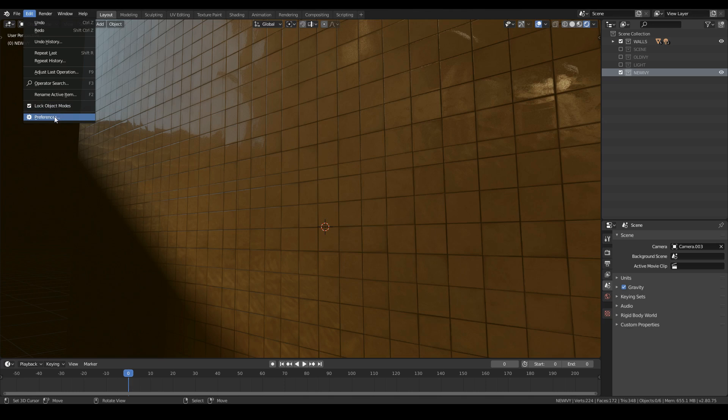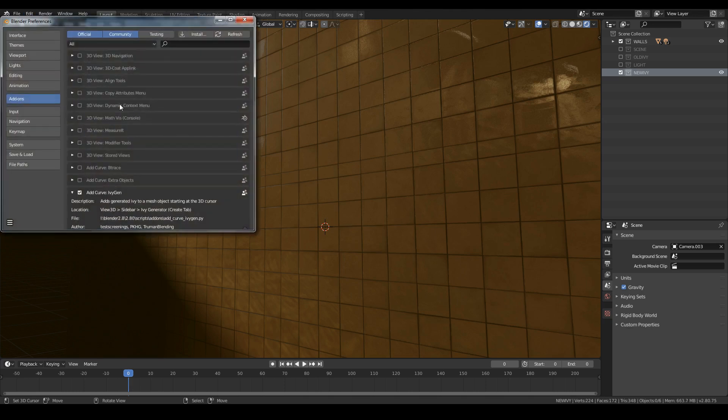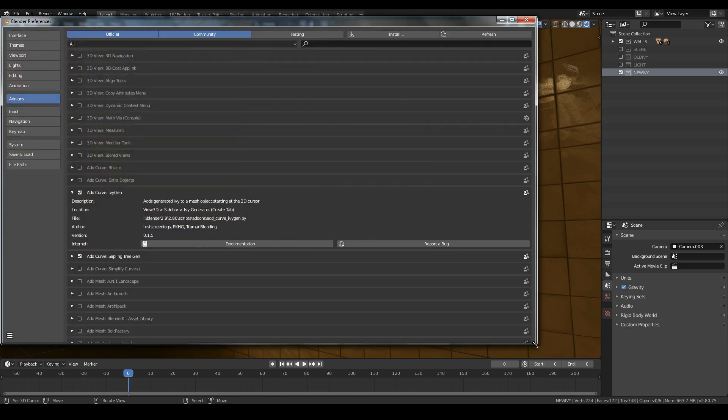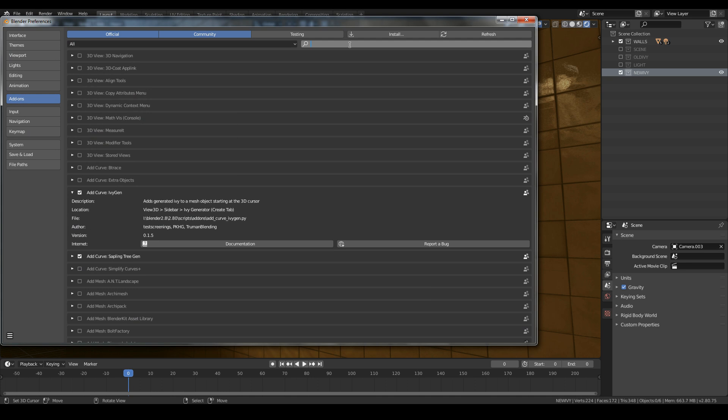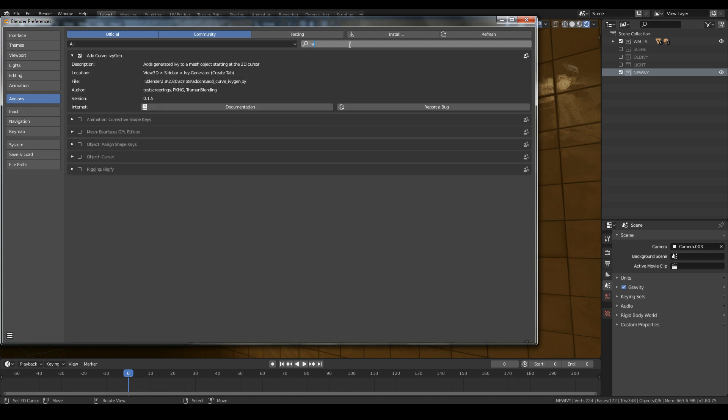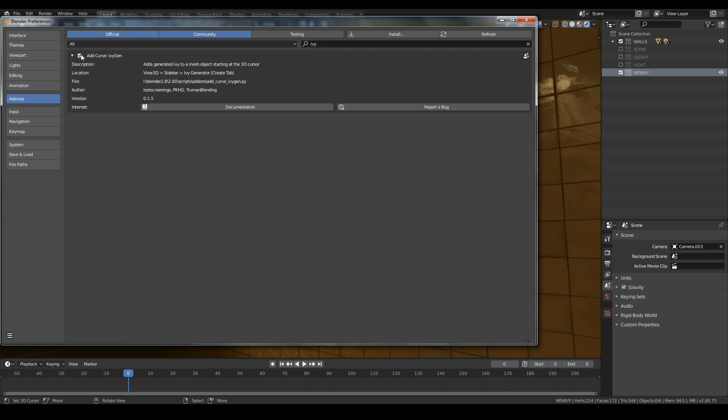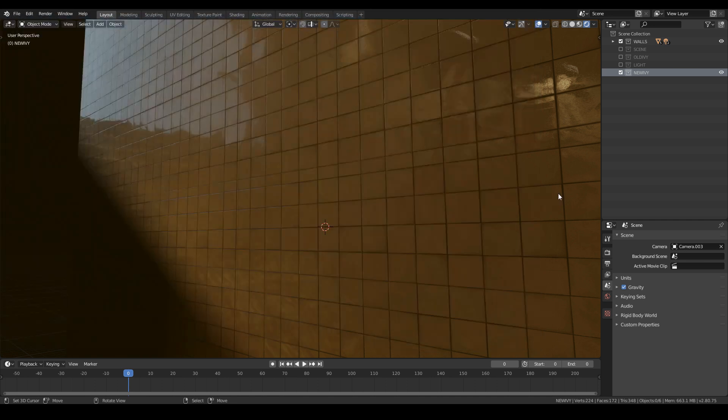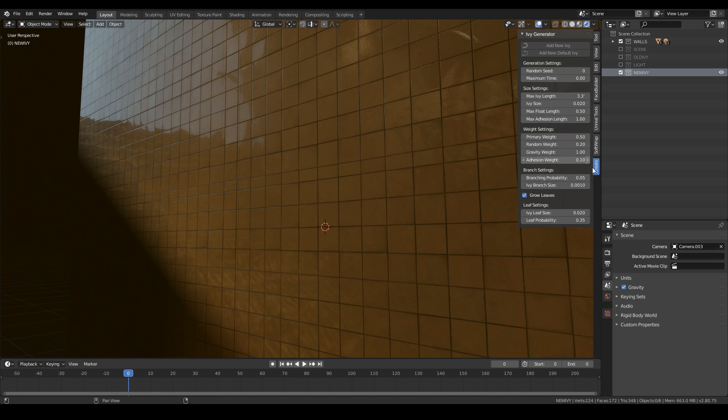So to create, first go to edit tab and click preferences, and while in add-on tab search for ivy and click the check button. And in 3D viewport go to the top right corner and hit the arrow key. In create tab you will see an ivy generator.